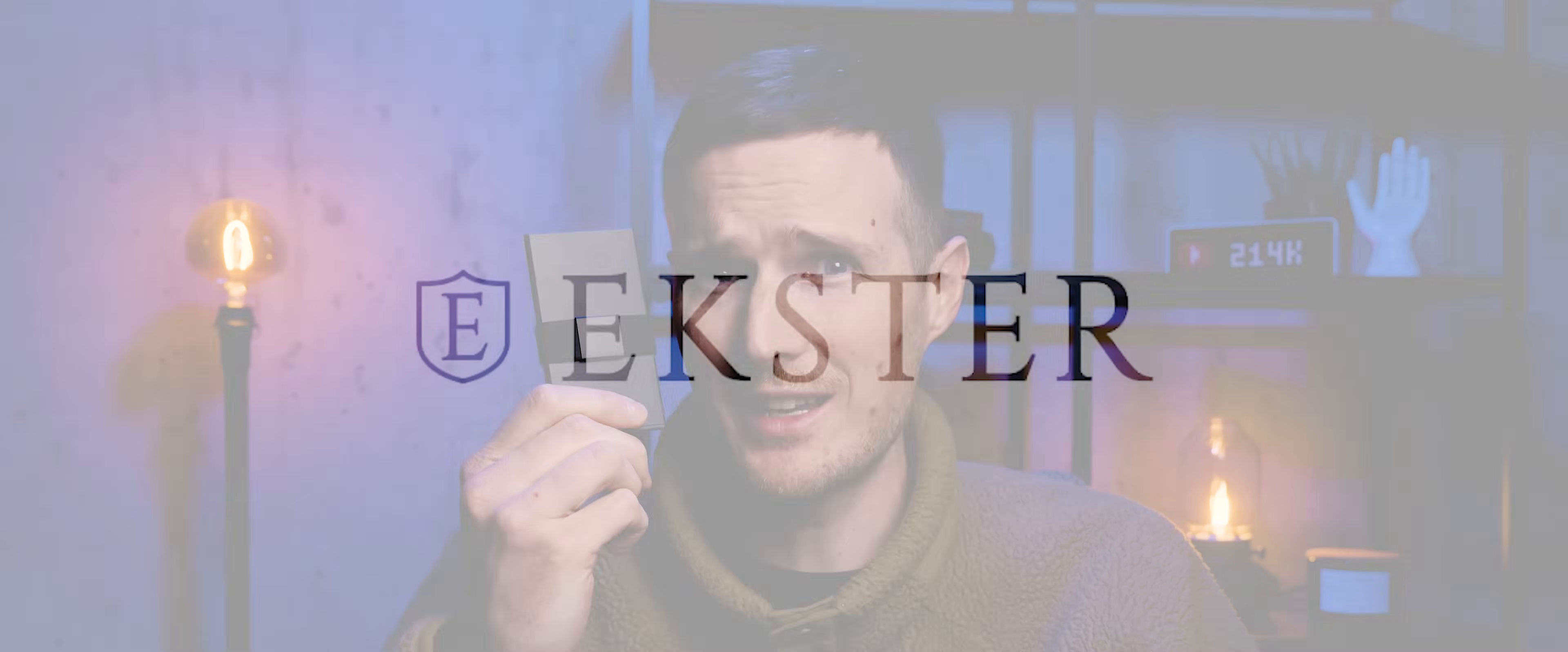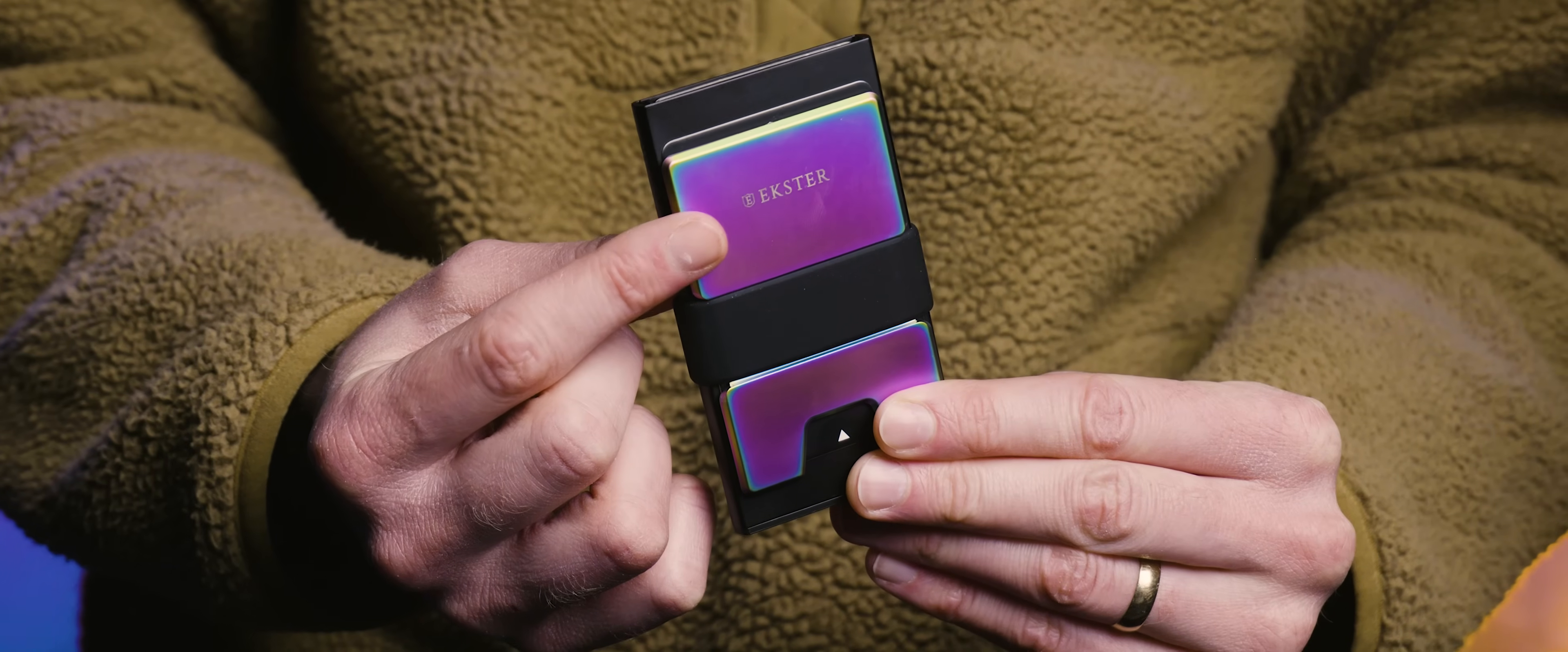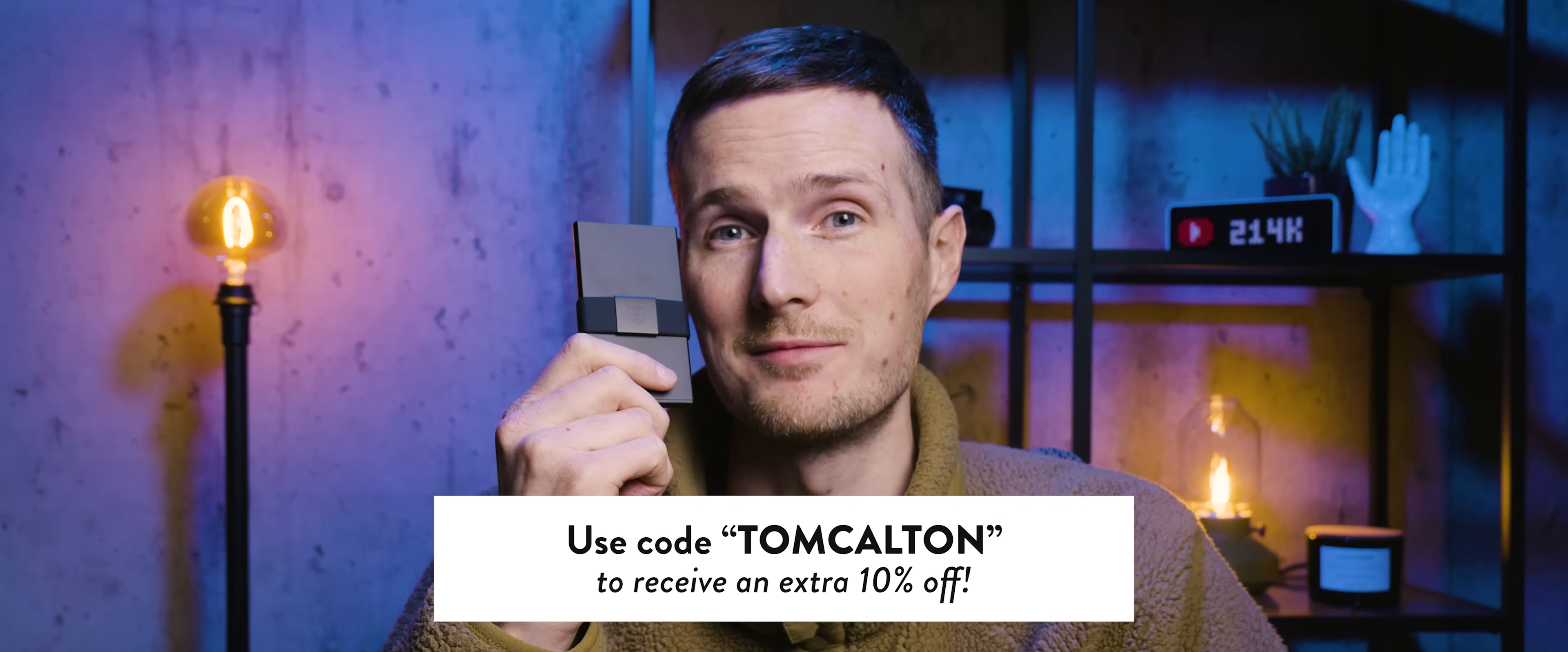Either way, whichever one you choose, with all of that cash you'll be saving, it's probably time you get yourself a new wallet, courtesy of today's sponsor, Ekster. Crafted from premium materials like environmentally certified leather and space-grade aluminium, these wallets feature a quick card access mechanism so that you can effortlessly access your most used cards with a push of a button. For added security, this section at the back here blocks RFID to prevent wireless theft, and if you purchase the optional tracker card, you can easily locate your misplaced wallet. Be sure to click the link in the description below, or use the discount code Tom Calton at checkout to receive an exclusive discount.